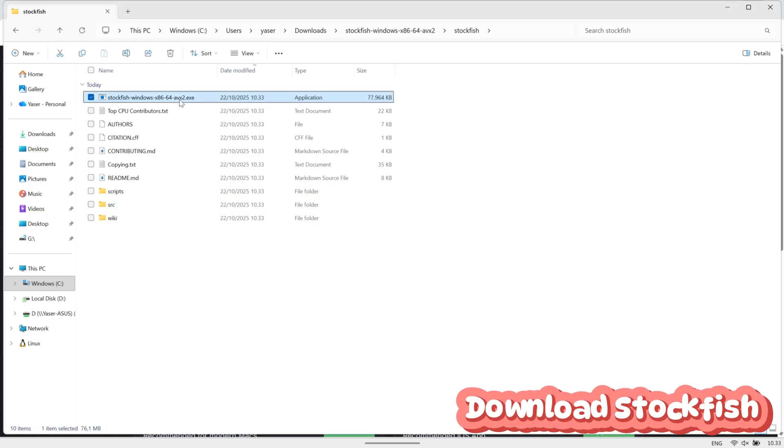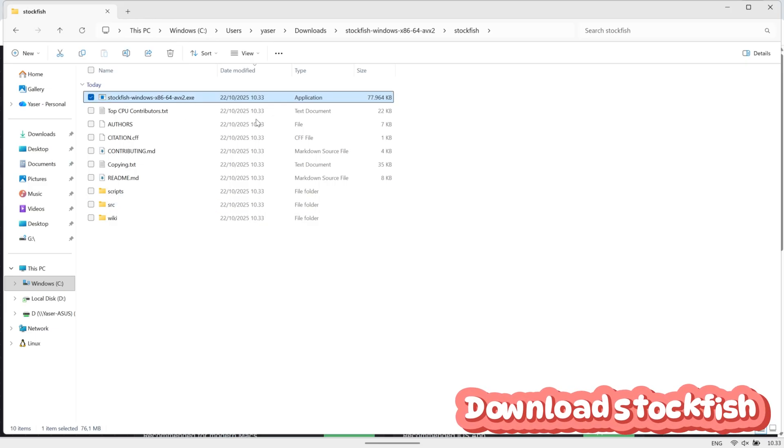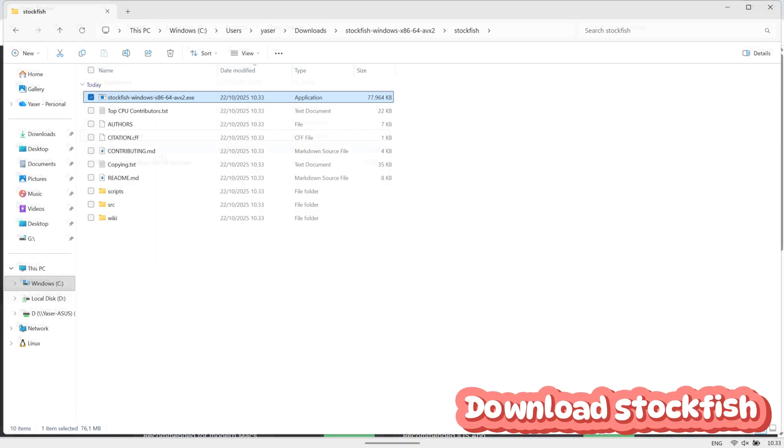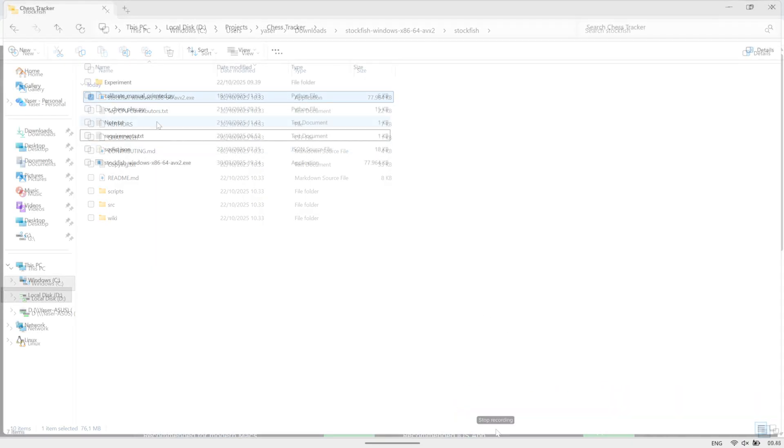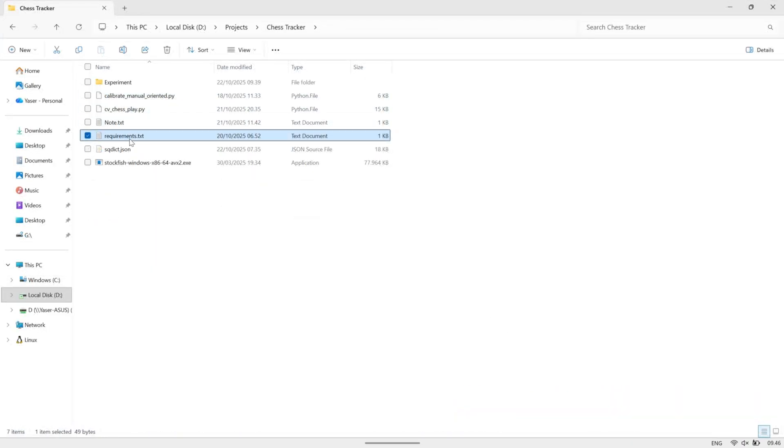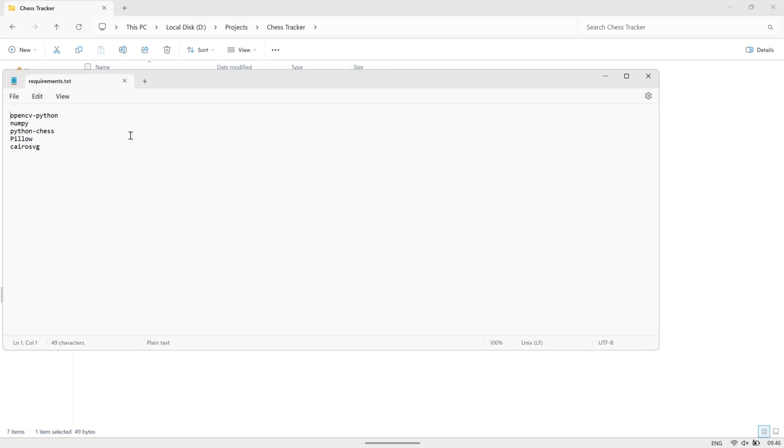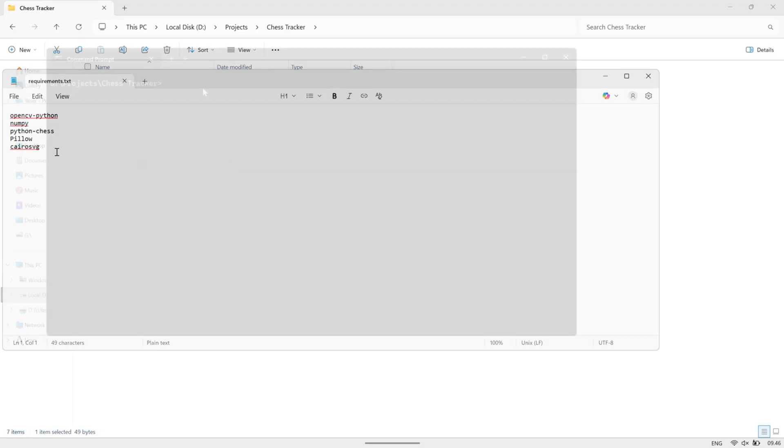I've also shared all the source code for this project. You can find the download link in the video description below. Here's what's inside the project folder. One of the files you'll see is requirements.txt. This file lists all the Python libraries needed to run the project.